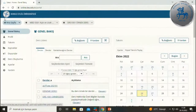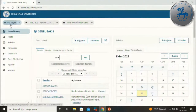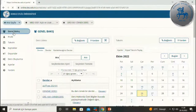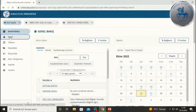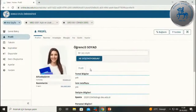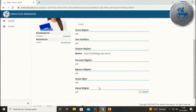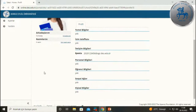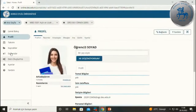Ana sayfa nedir? Herhangi bir derse atanmamış olsanız bile her zaman ana sayfa vardır; bu derslerinizden bağımsız bir kısımdır. Burada kendi kişisel bilgilerinizi güncelleyebildiğiniz, kendinizi tanıtan bir fotoğraf yükleyebildiğiniz bir alan bulunmaktadır. Diğer kullanıcılarla paylaşmak istediğiniz bilgilerinizi de buradan girebilirsiniz.